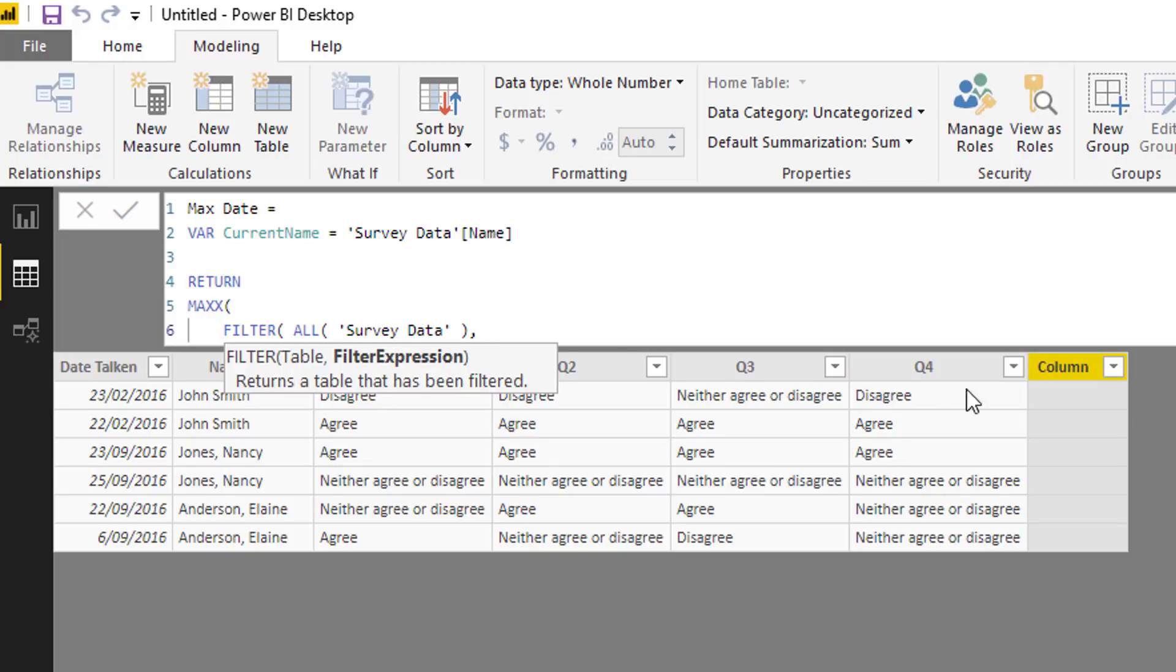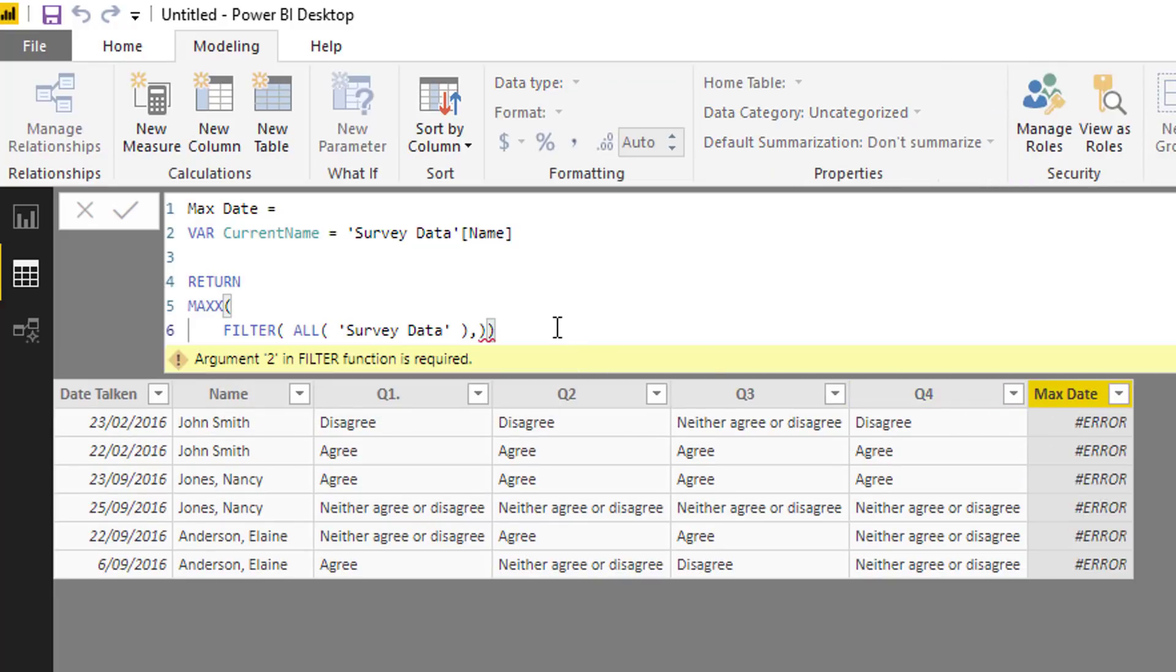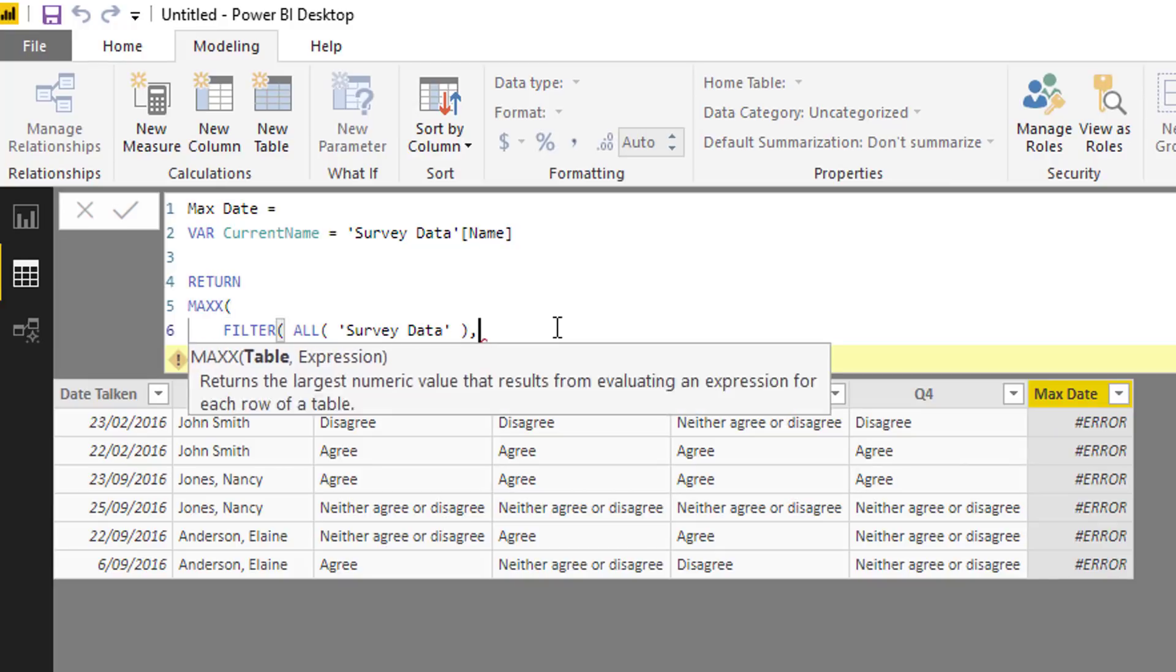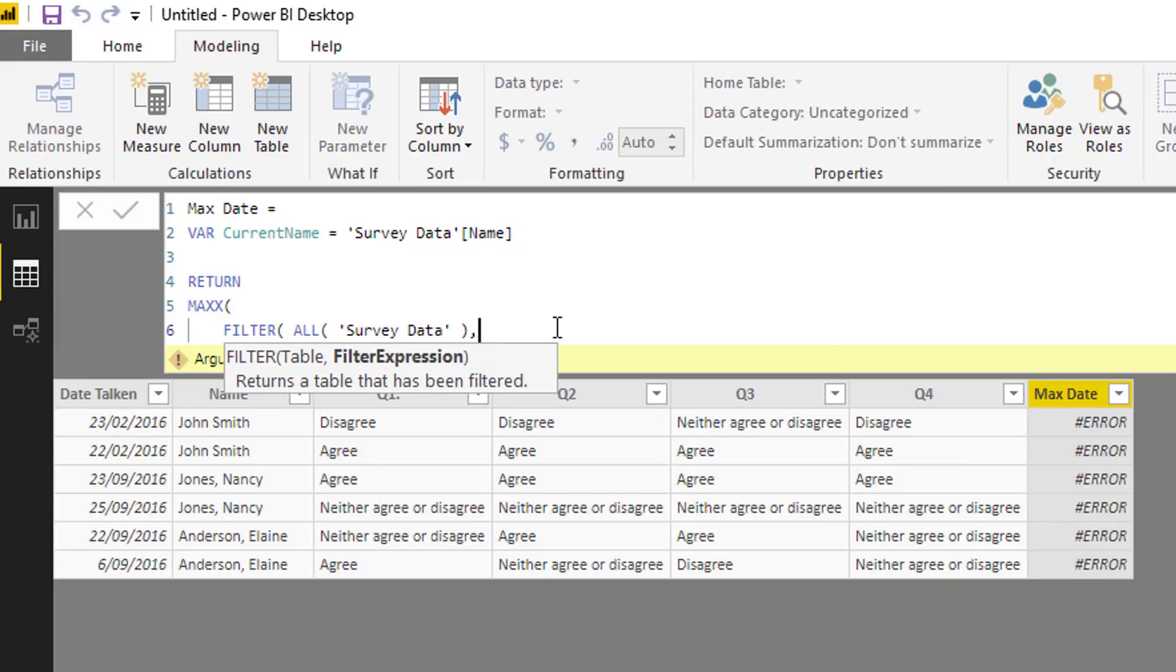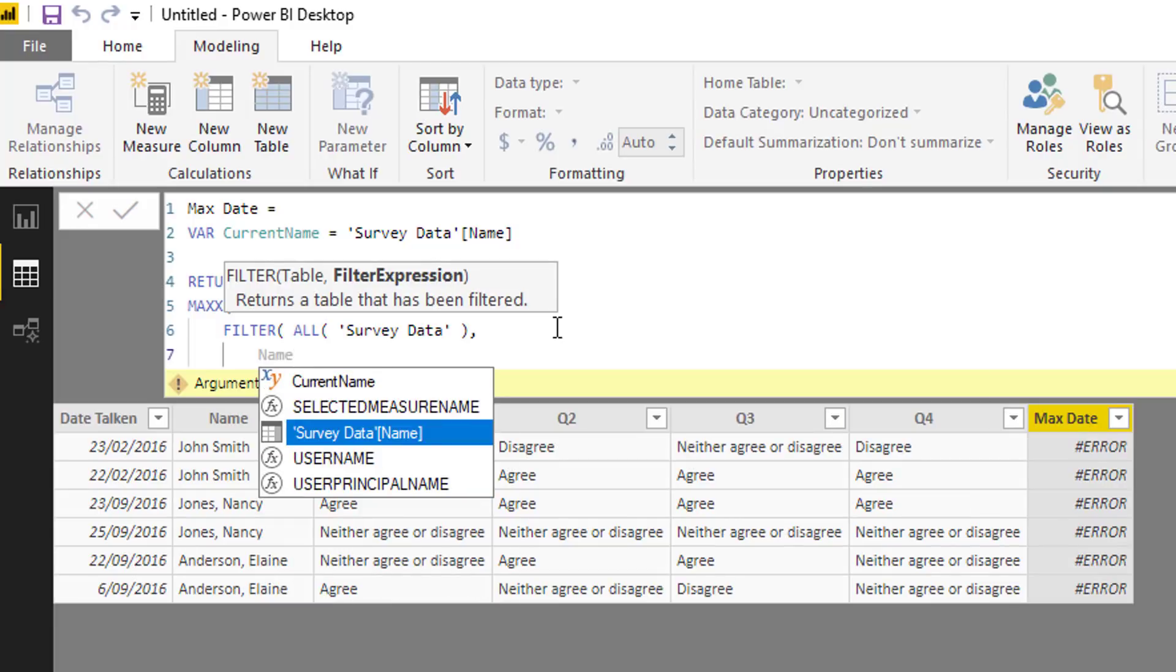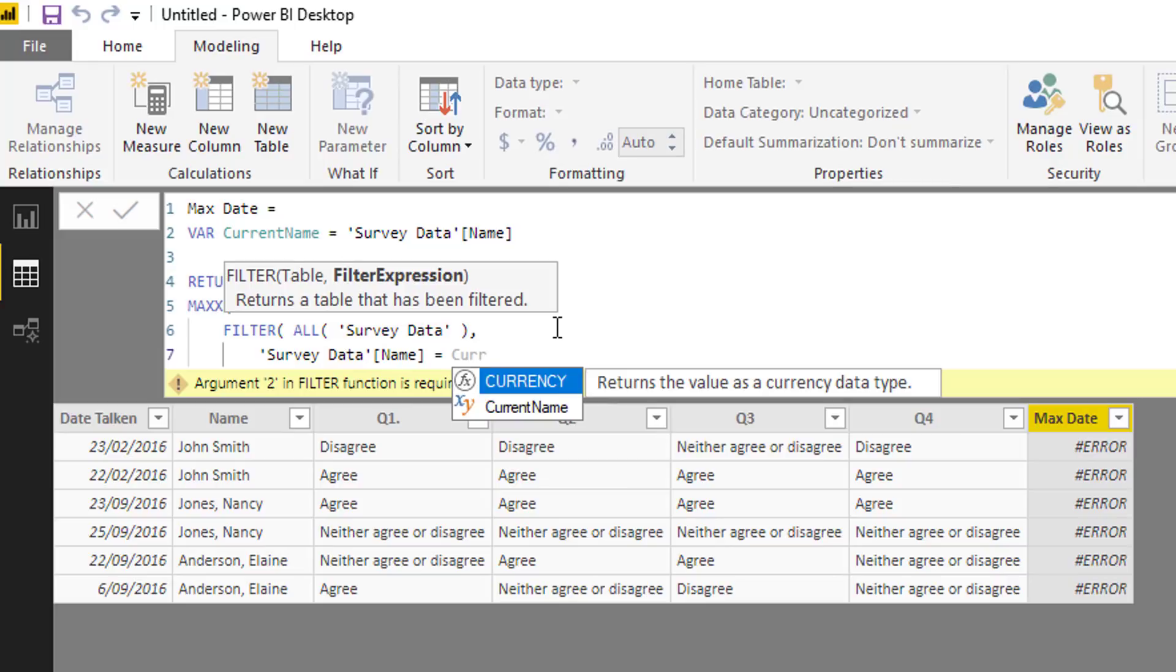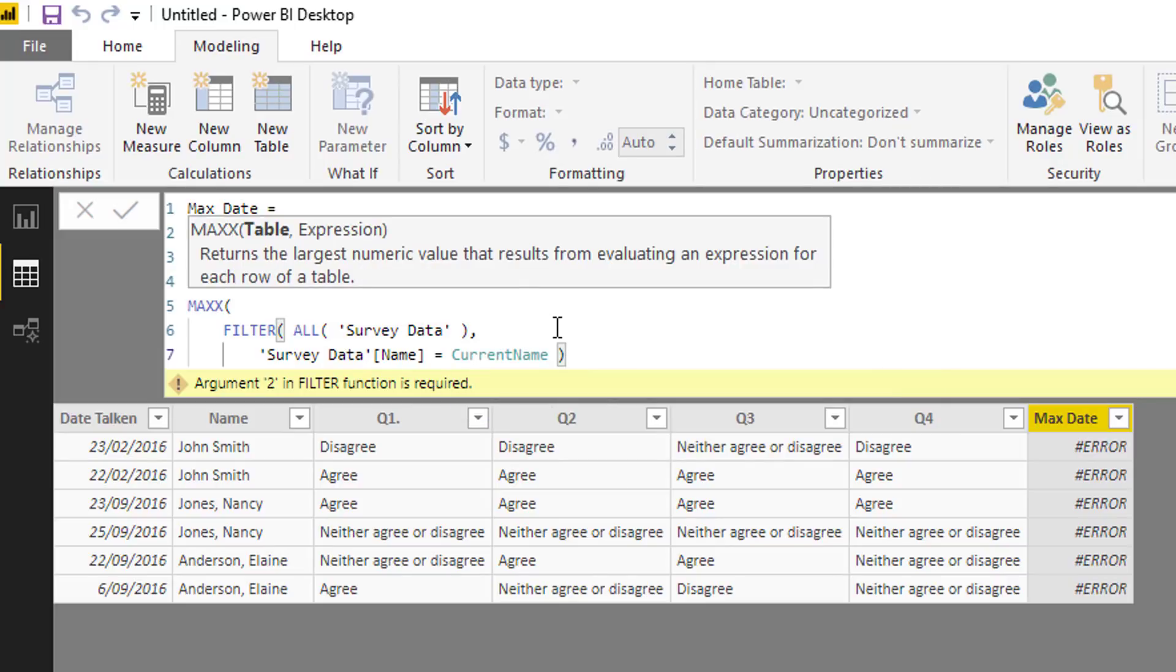ALL also enables you to iterate through every single row in this particular table in any context. So in this particular result here, this very first one, we're in this row's context, but now we want to iterate through using FILTER every single row and work out is the name equal to the current name, a variable.